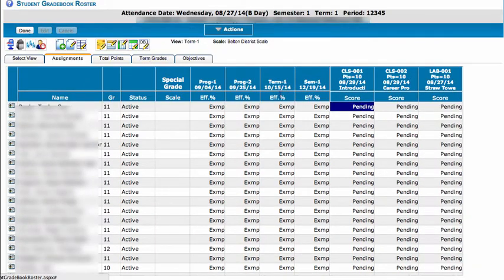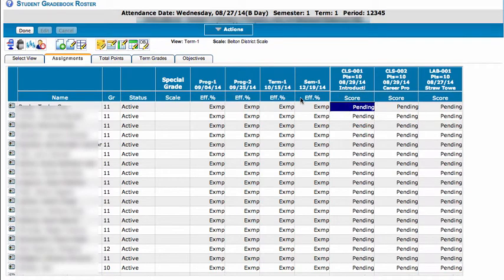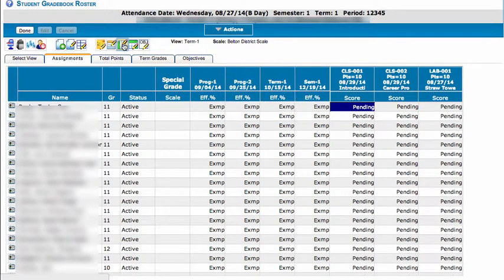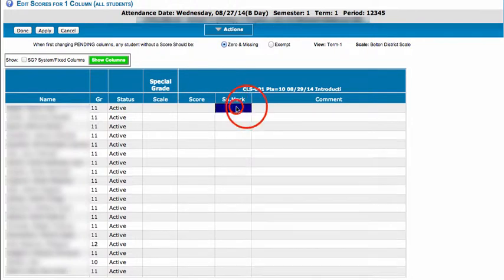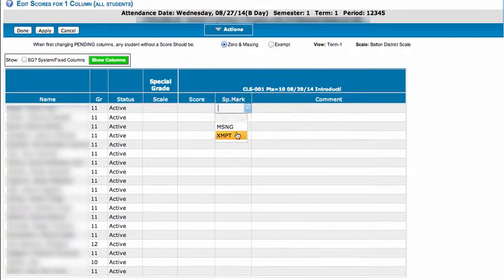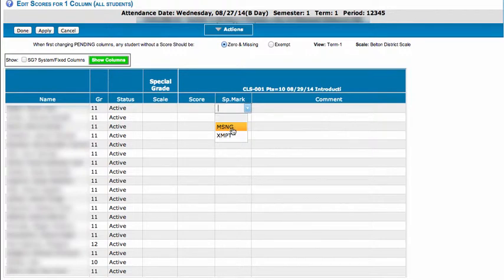And now when I go into an assignment to grade, let's say this first class assignment here, I have the special mark showing and I can choose Exempt as one of my options or Missing because those are the two special marks I have.